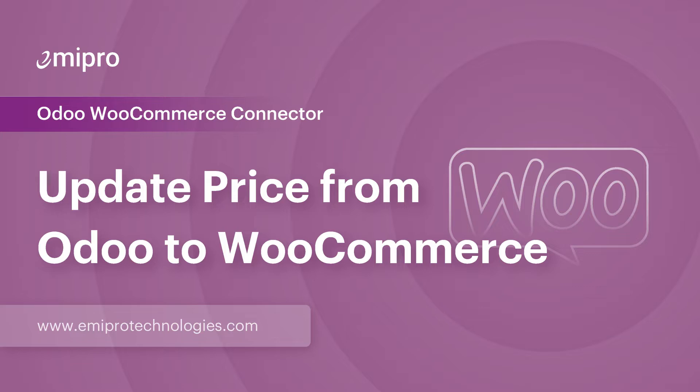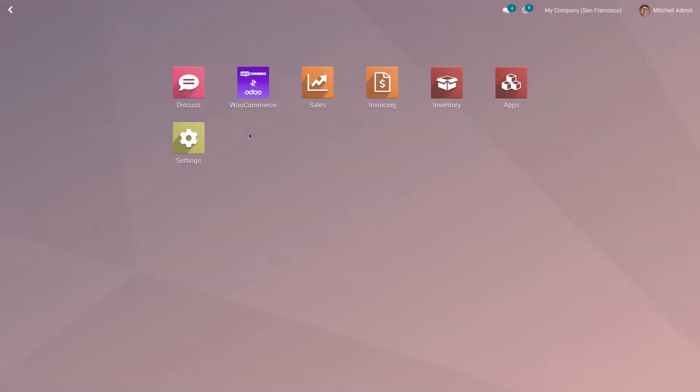Hello and welcome to this tutorial on Odoo WooCommerce application. In this video, I am going to show you how to update the price from Odoo to WooCommerce.